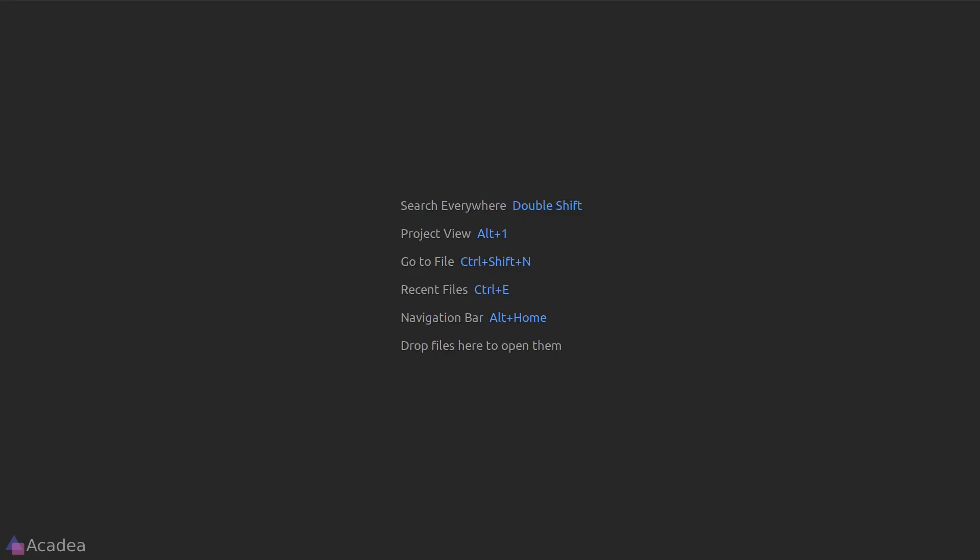Hey there! Let's learn how we can subscribe to a web socket channel on the front-end JavaScript. Thankfully, Laravel has provided us a client library called Laravel Echo that takes care of all the hard work for us.